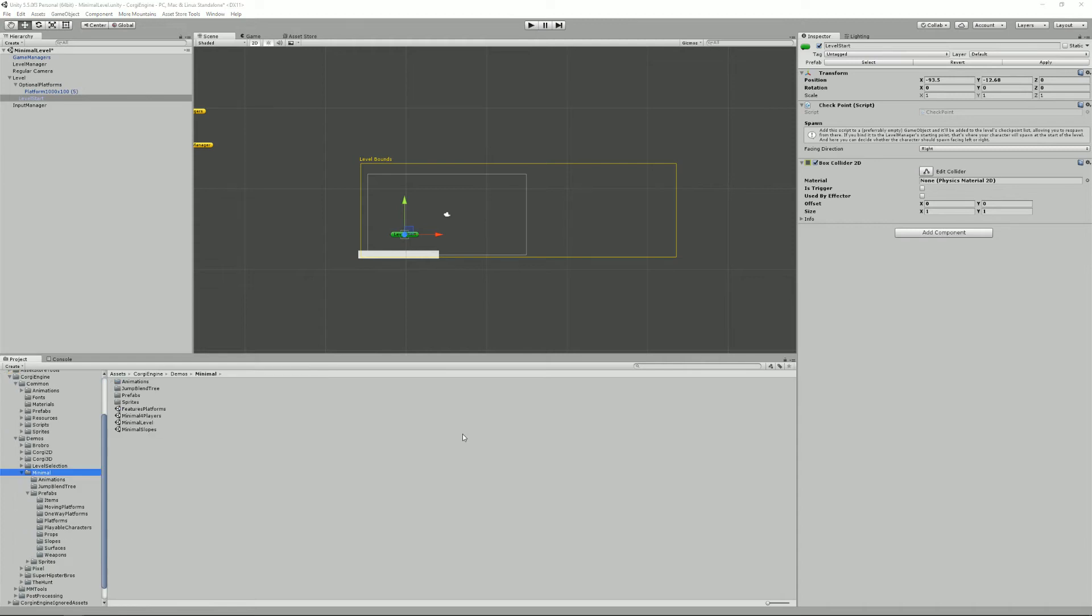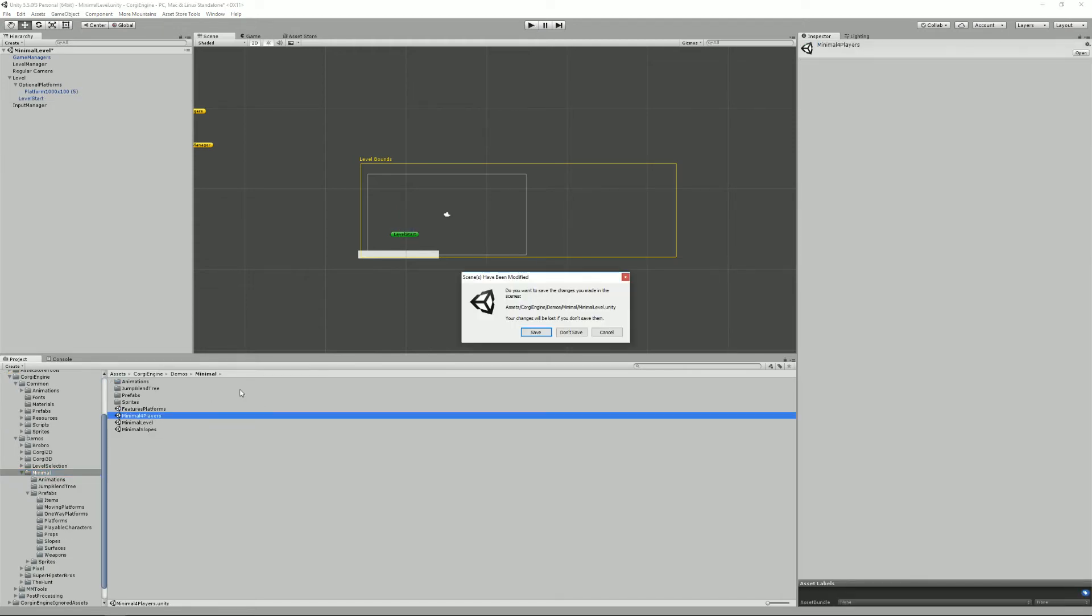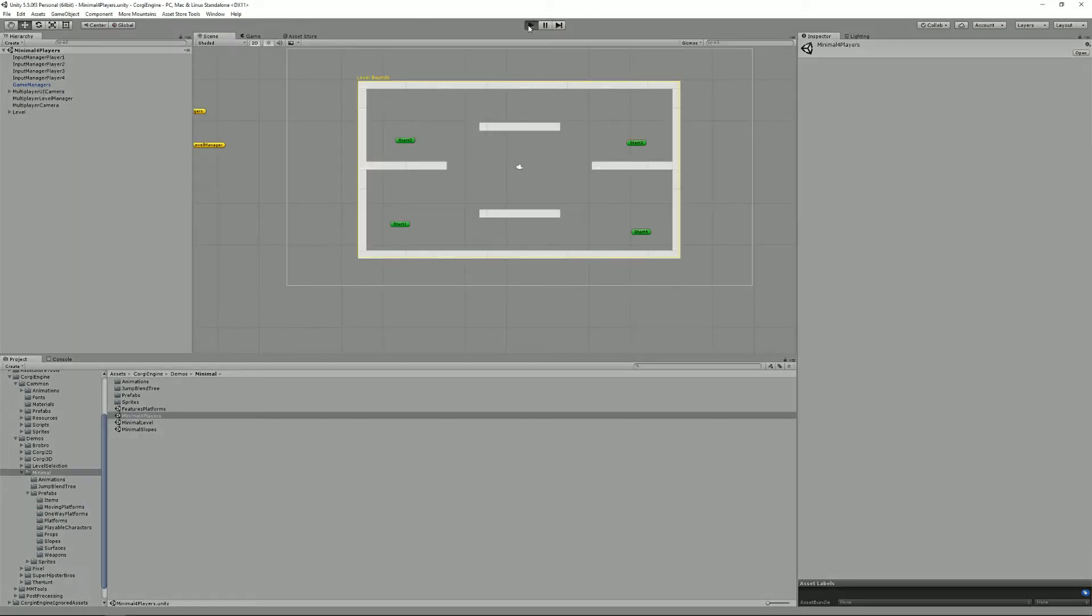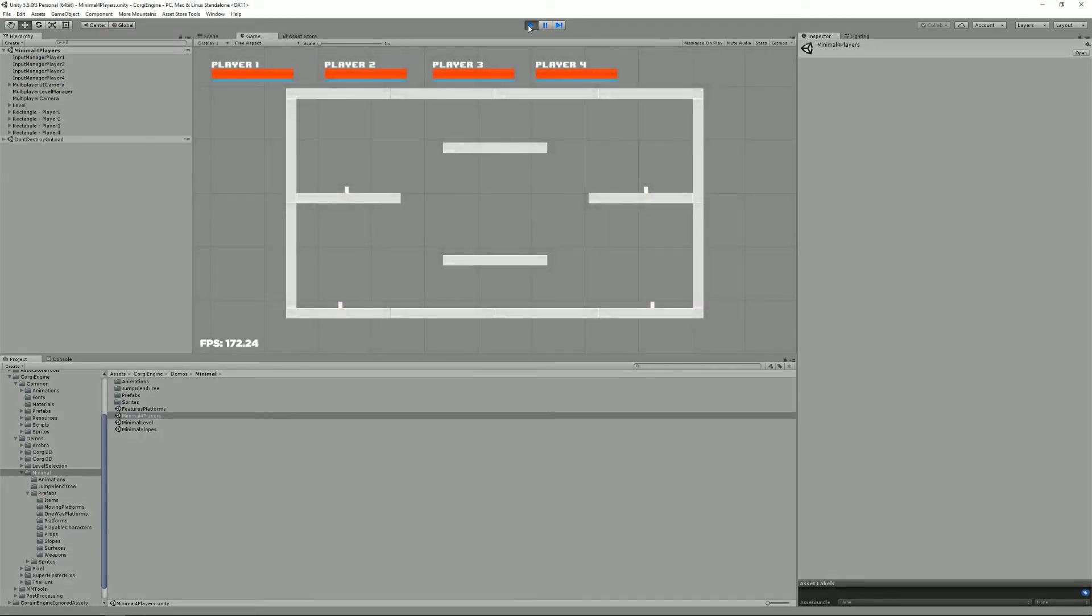All right, now let's have a look at the four players minimal scene. So, let's just forget about that. So, you can see it's again a really simple scene, really minimal.